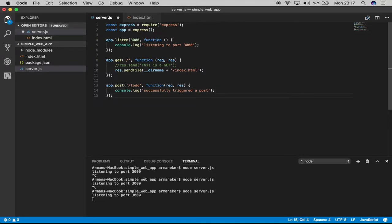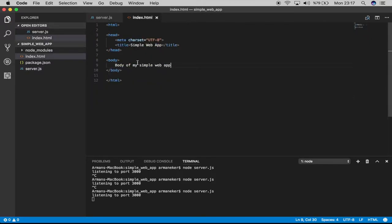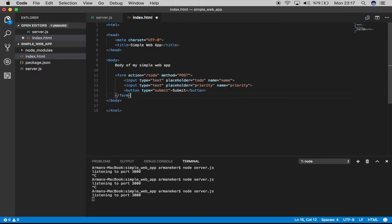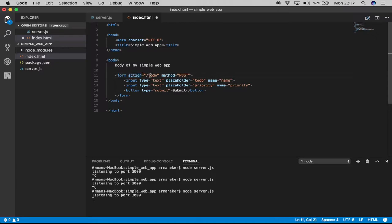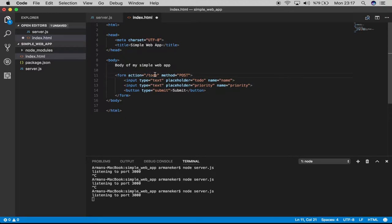Now we have to modify our index.html to actually create the POST operation, right? I have something ready for you. I've created a form with action to-do, so it will go to the /to-do URL and perform not a GET operation but a POST operation.